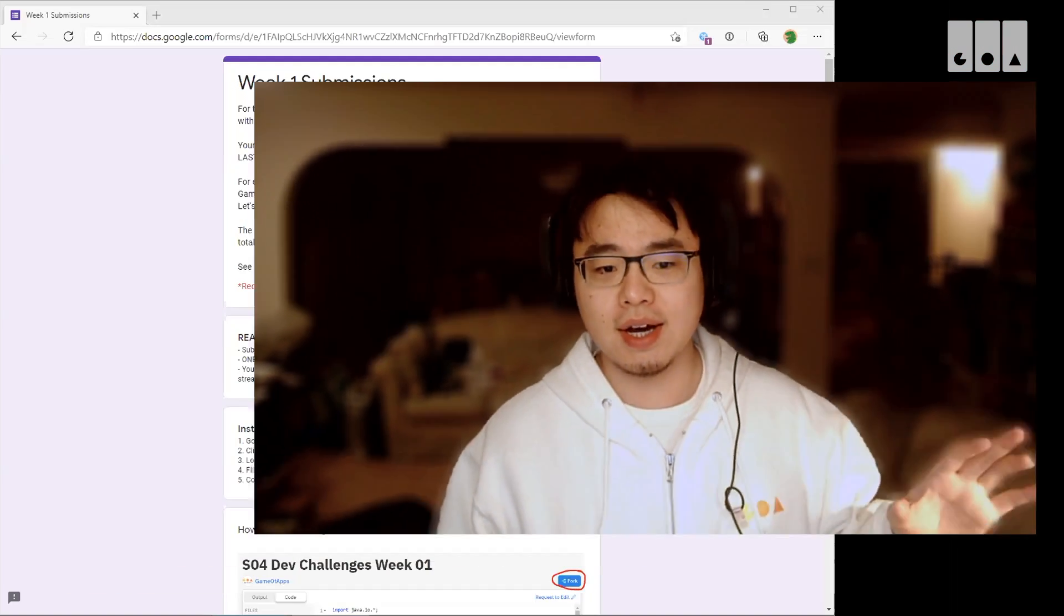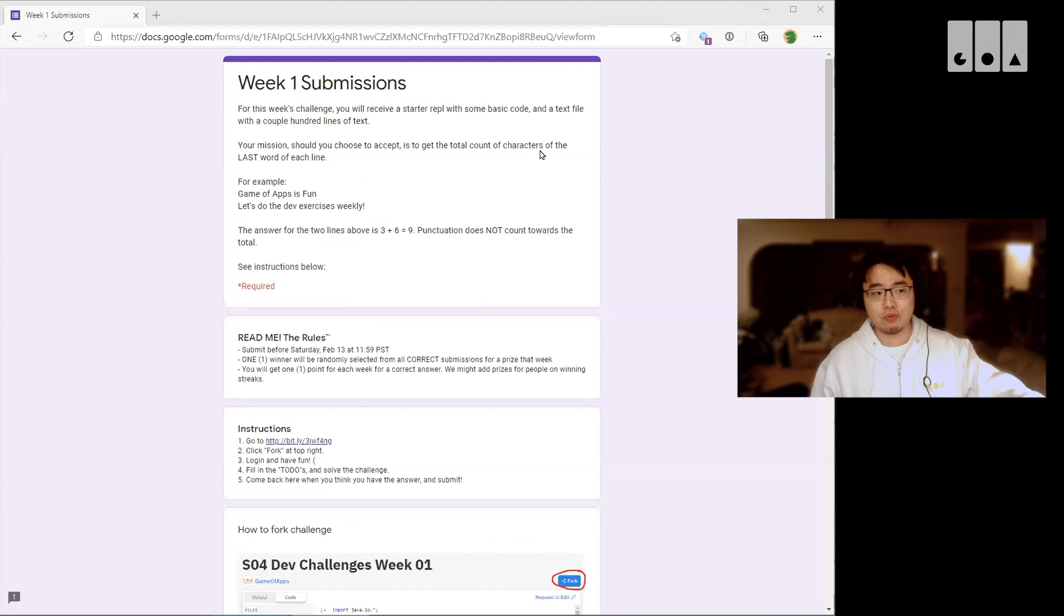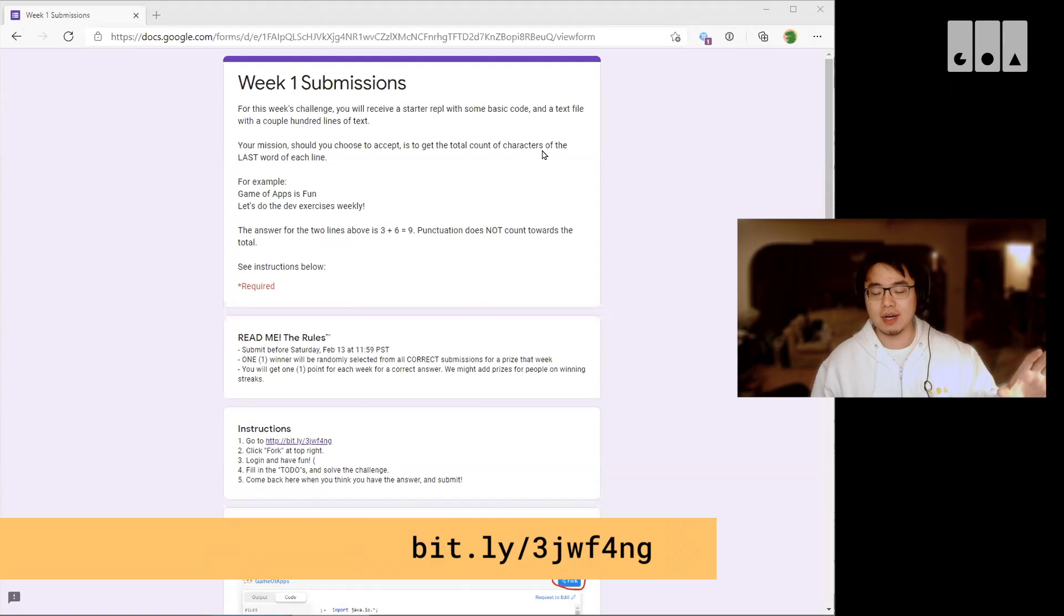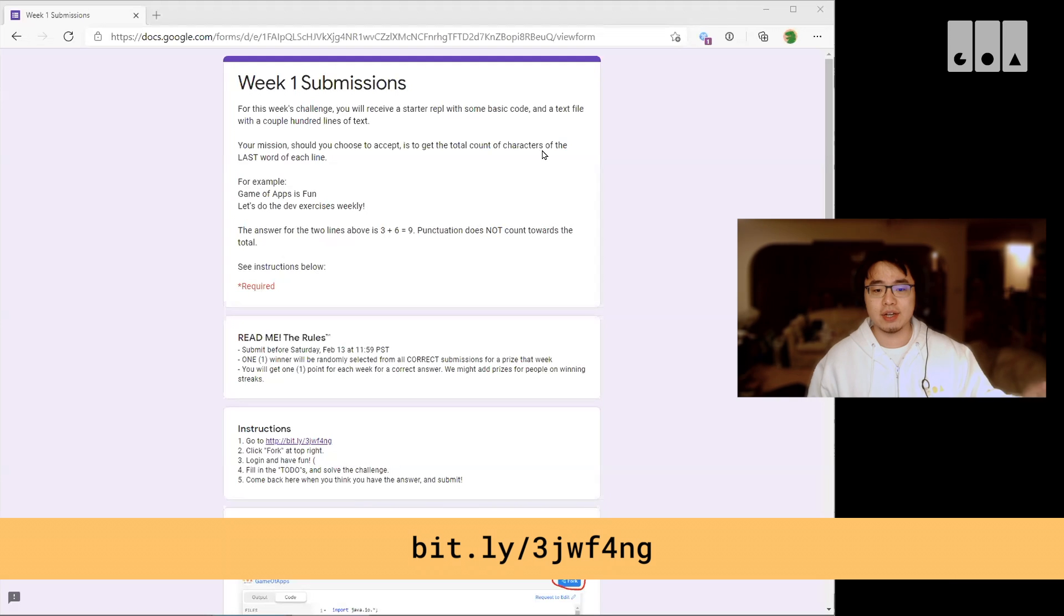Just to go over some of the logistics of how this would work: each week we will go over the answer from last week. Obviously since this is the first week there is no answer to go through. Then we will reveal the challenge for next week, and you will have until Saturday at 11:59 PM each week to submit. I will post this Google Form onto Slack later on.